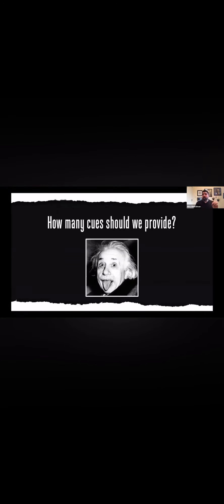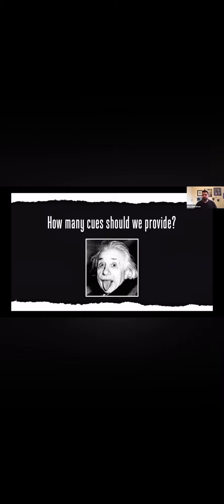If we're going to talk about what to say to drive how they move, the first thing we want to get off the table as a topic is how many cues we should provide. We could go into neuroscience, but I'm not going to do that to you. We're going to keep it very simple and straightforward with a story.